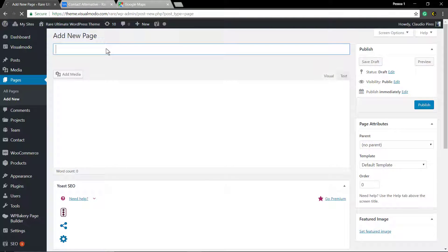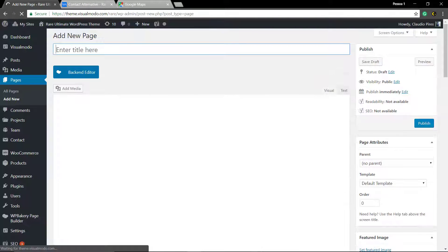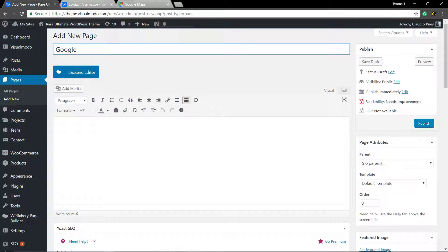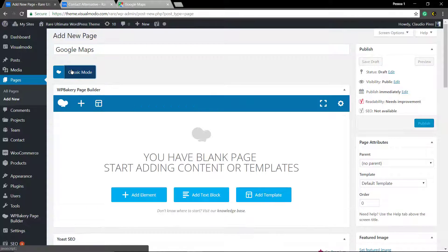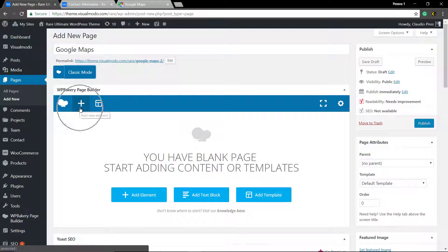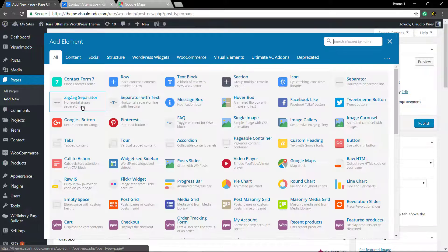Once you load the page using the backend or front-end page builder editor, add the element called Google Maps.